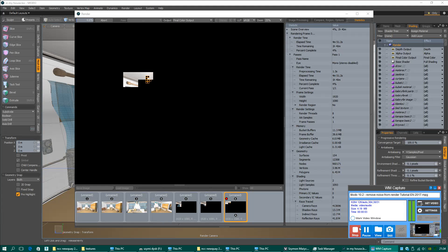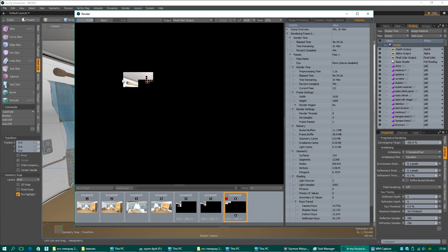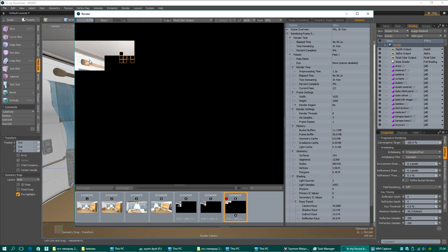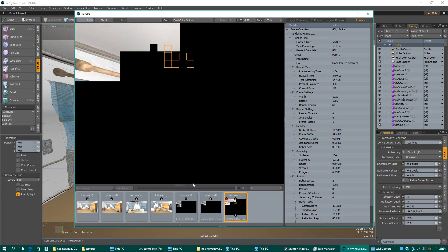Hello, today I will show you how to remove noise from render in Modo. You need to consider just a few things.